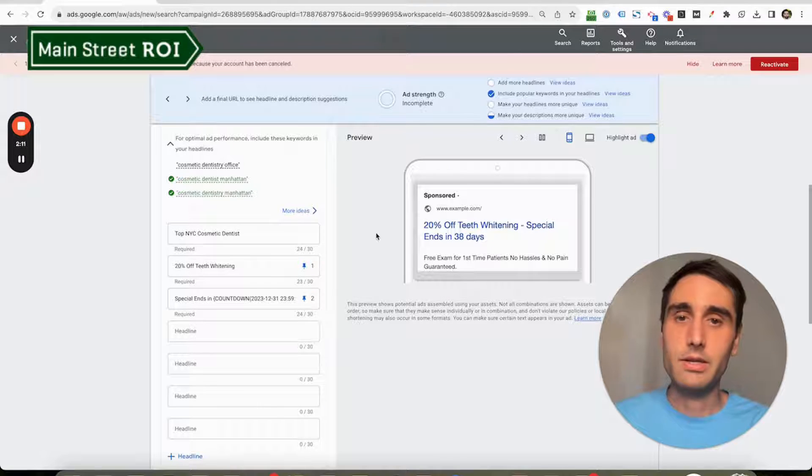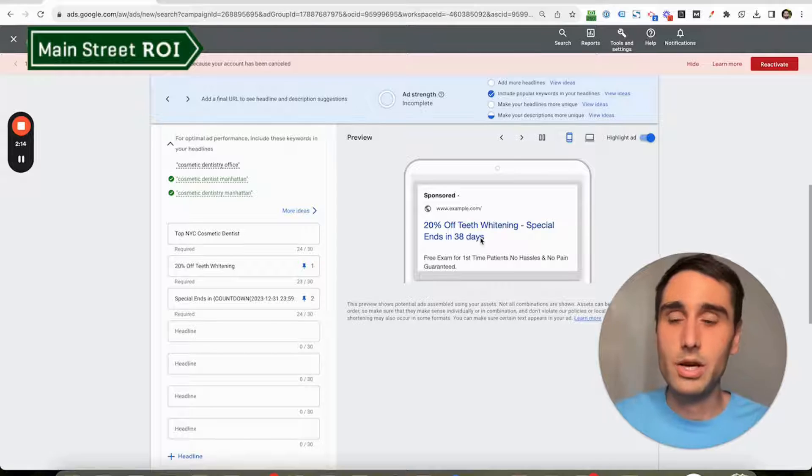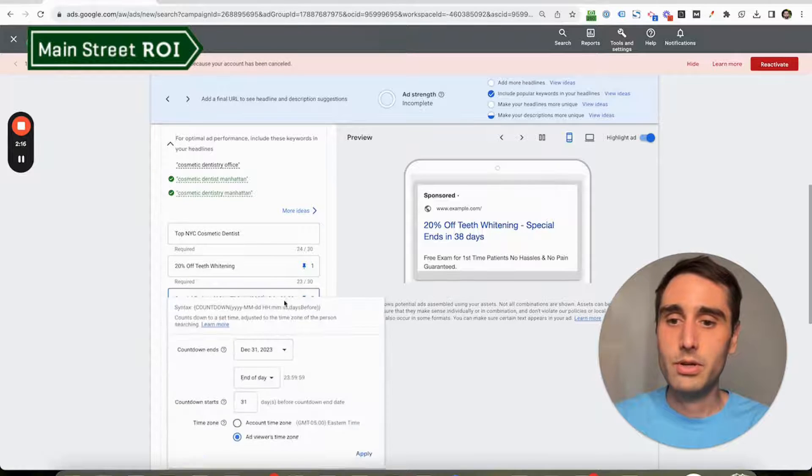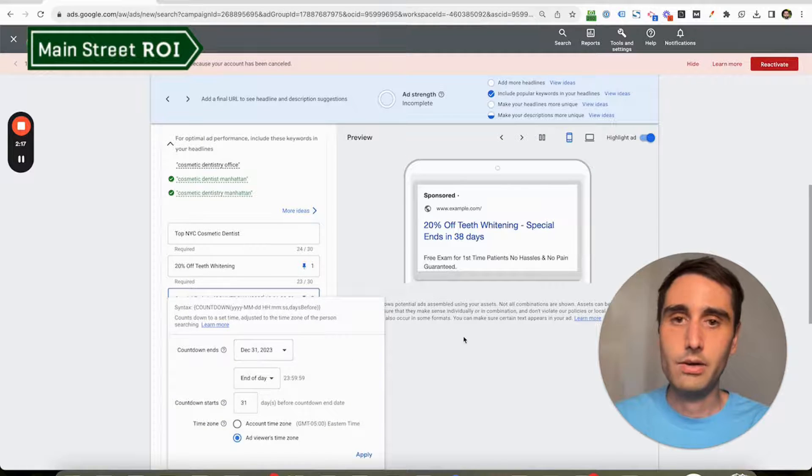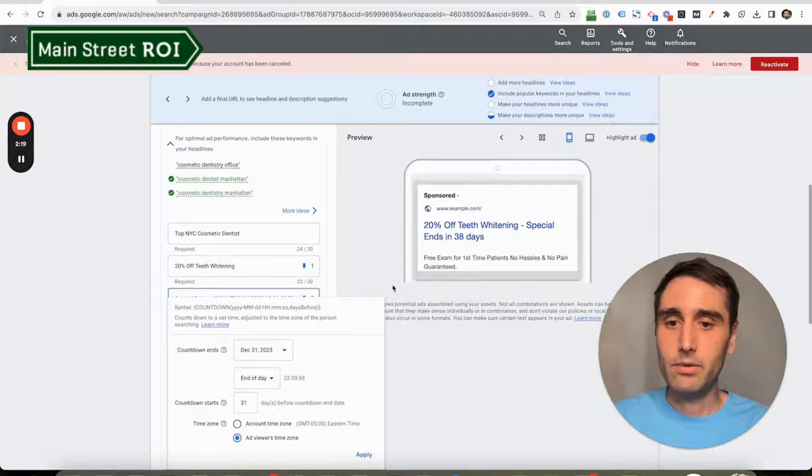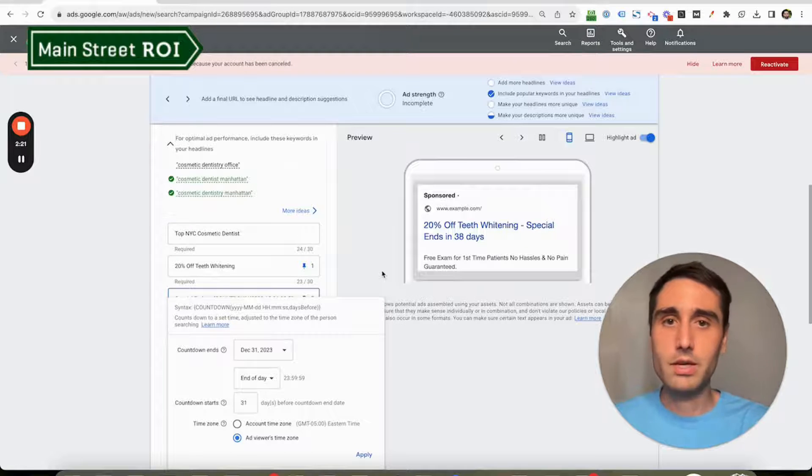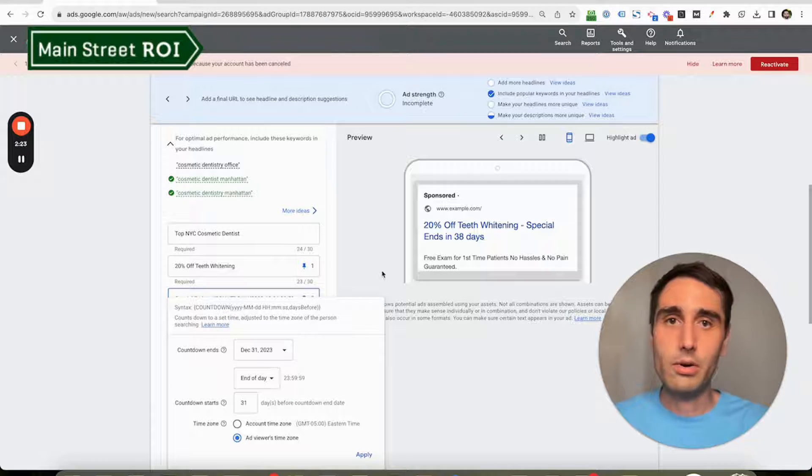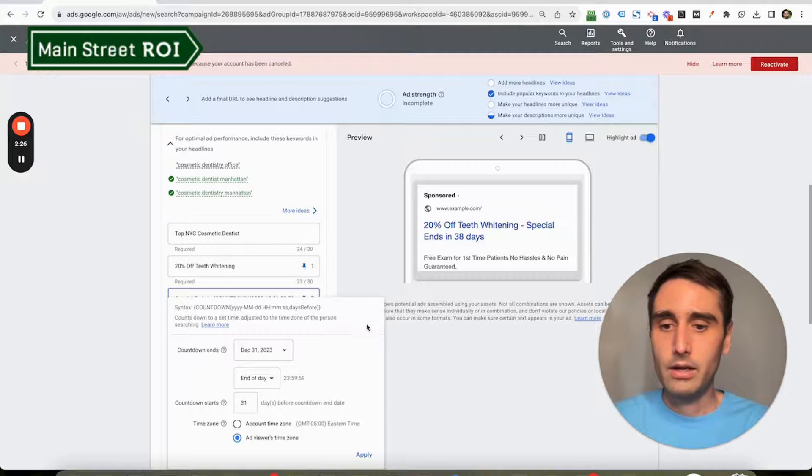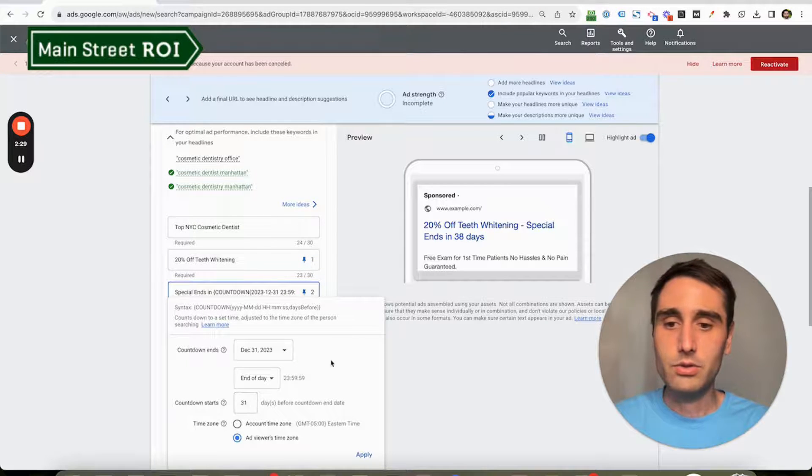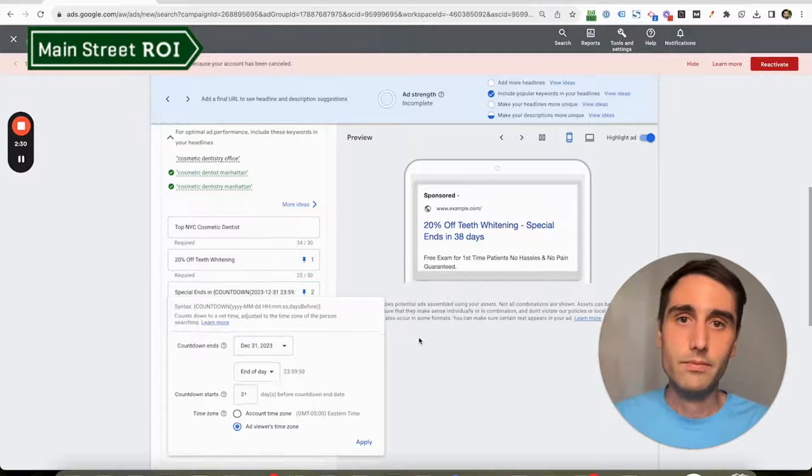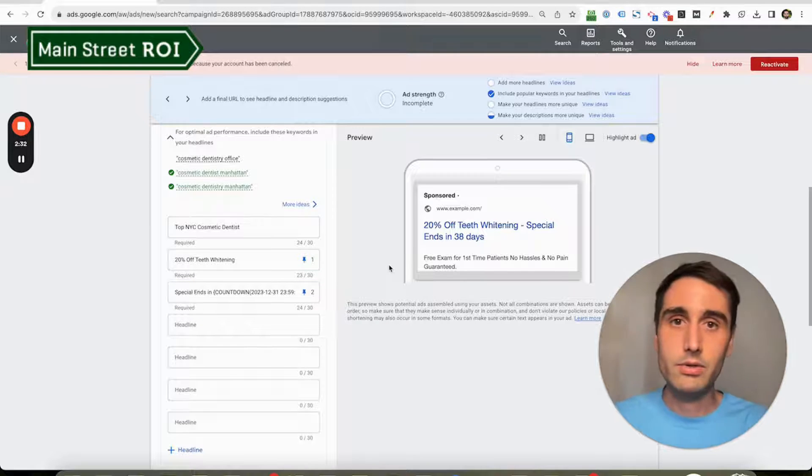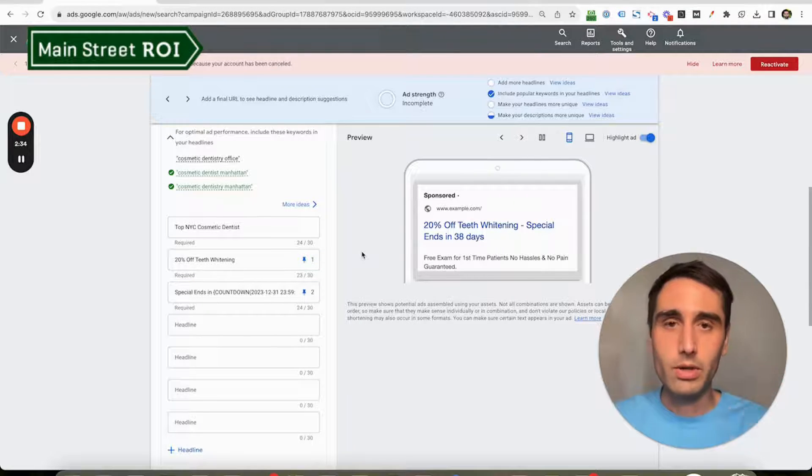What's really nice about this is that that number of days will dynamically change as we approach the end of this countdown, and there's nothing that you need to do. You set this up, you don't have to go in and change the ad, so it's all dynamic. And also, when you get to the last day, it'll switch to hours, so it'll count down the number of hours left. Really powerful tool.